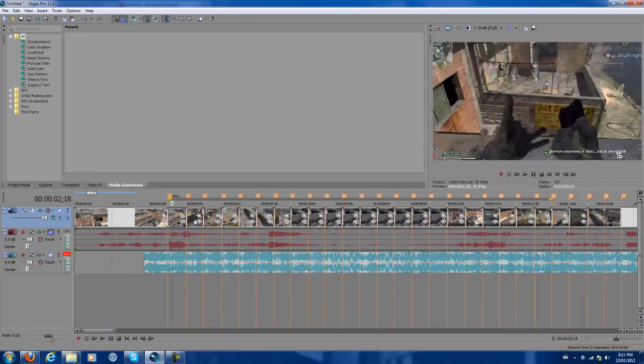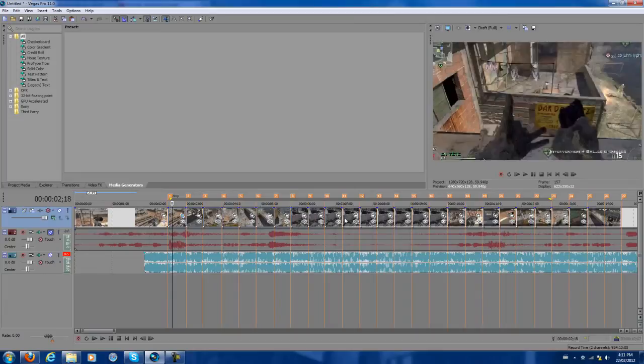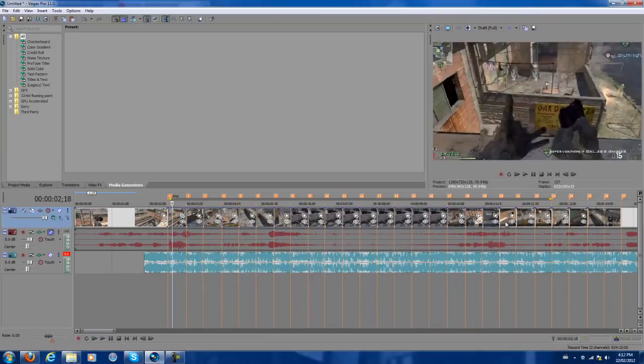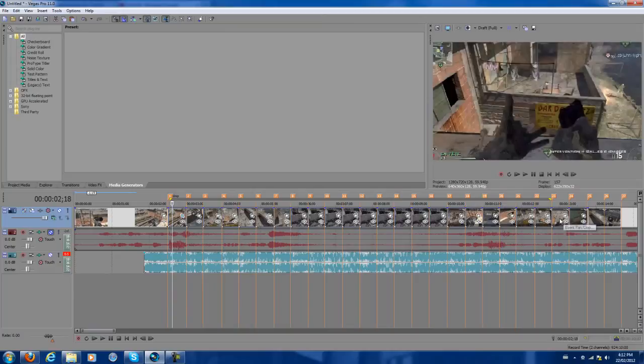Then what you want to do is hold the control key on your keyboard. So you're holding the control key and you want to select all of the segments. You're just going to hold control and click all of them until of course your pumping is done, when you're finished the effect. So 25.